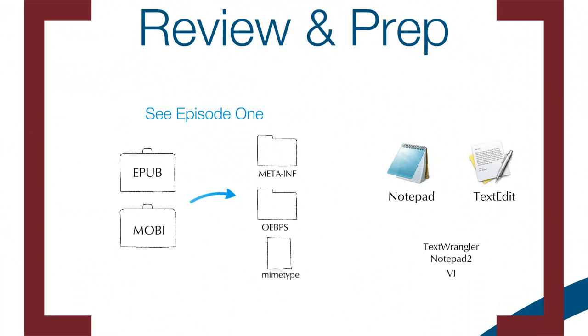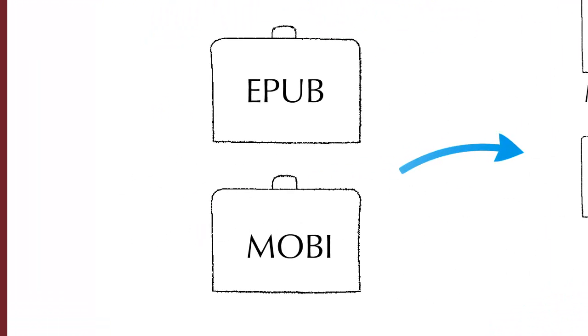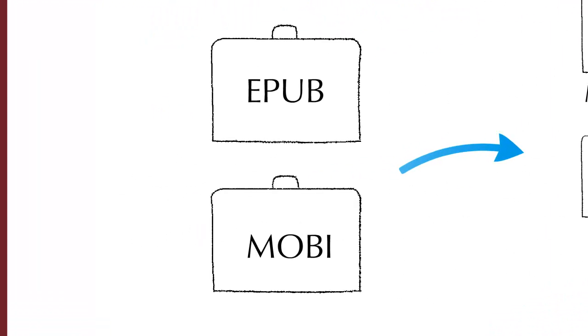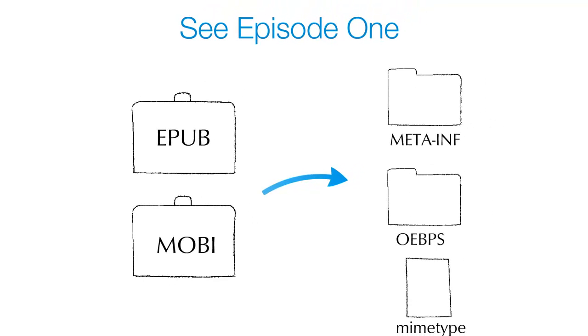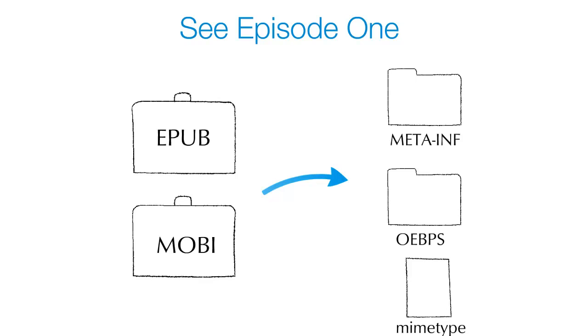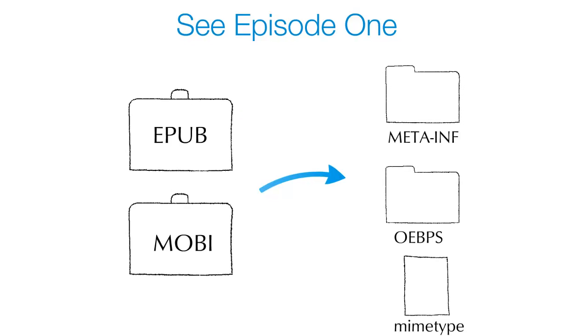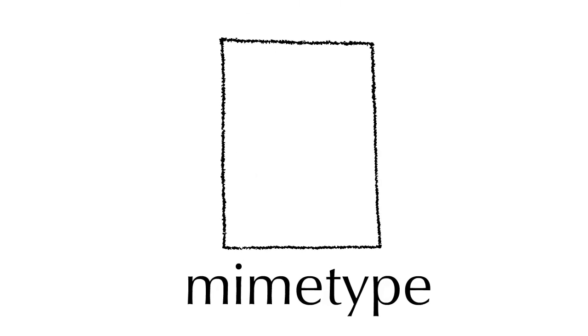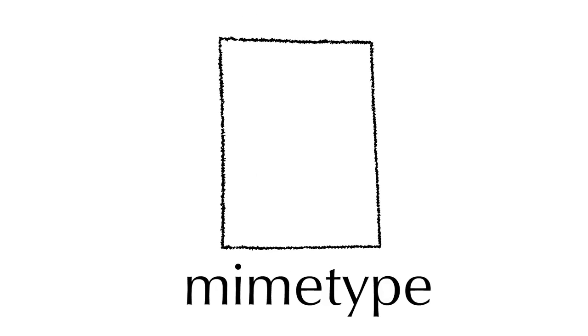Our last video discussed how to unpack your automatically converted EPUB and MOBI files to find the three special files inside: the two folders meta-inf and oebps, and the file mime type. Now we will focus on the mime type file.